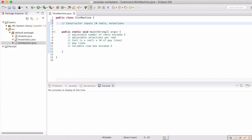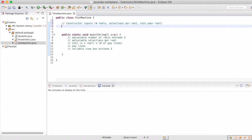Minimum of three reels. Adjustable selections per reel — so how many options can be on a reel. We want to figure out the cost per spin. I'm thinking maybe there's an amount per reel and then multiply that by the number of pay lines. Pay lines are basically the pattern of matching symbols — or in our case, numbers. And then a variable view box, minimum of three, which is how many rows are visible when you spin.